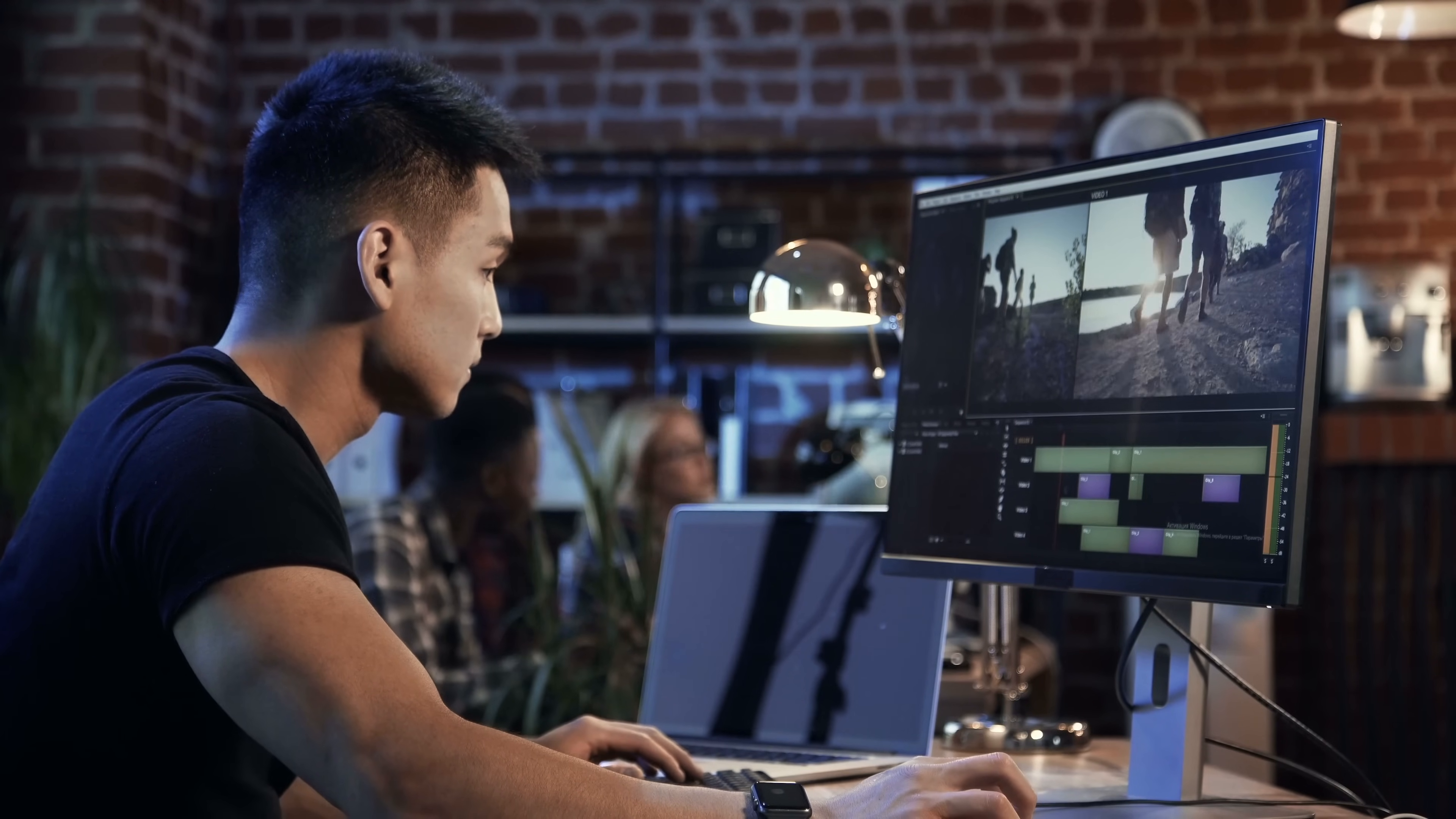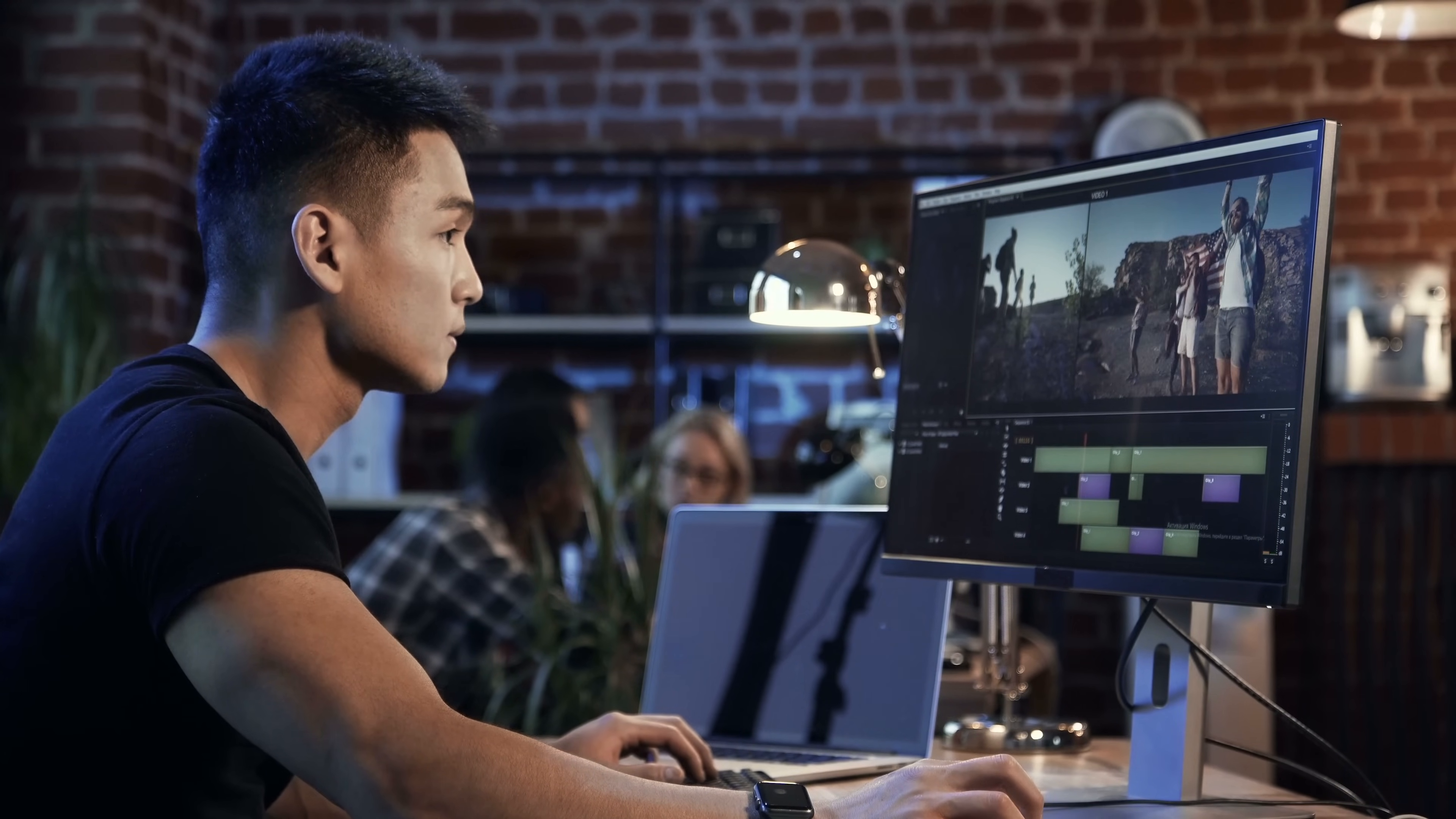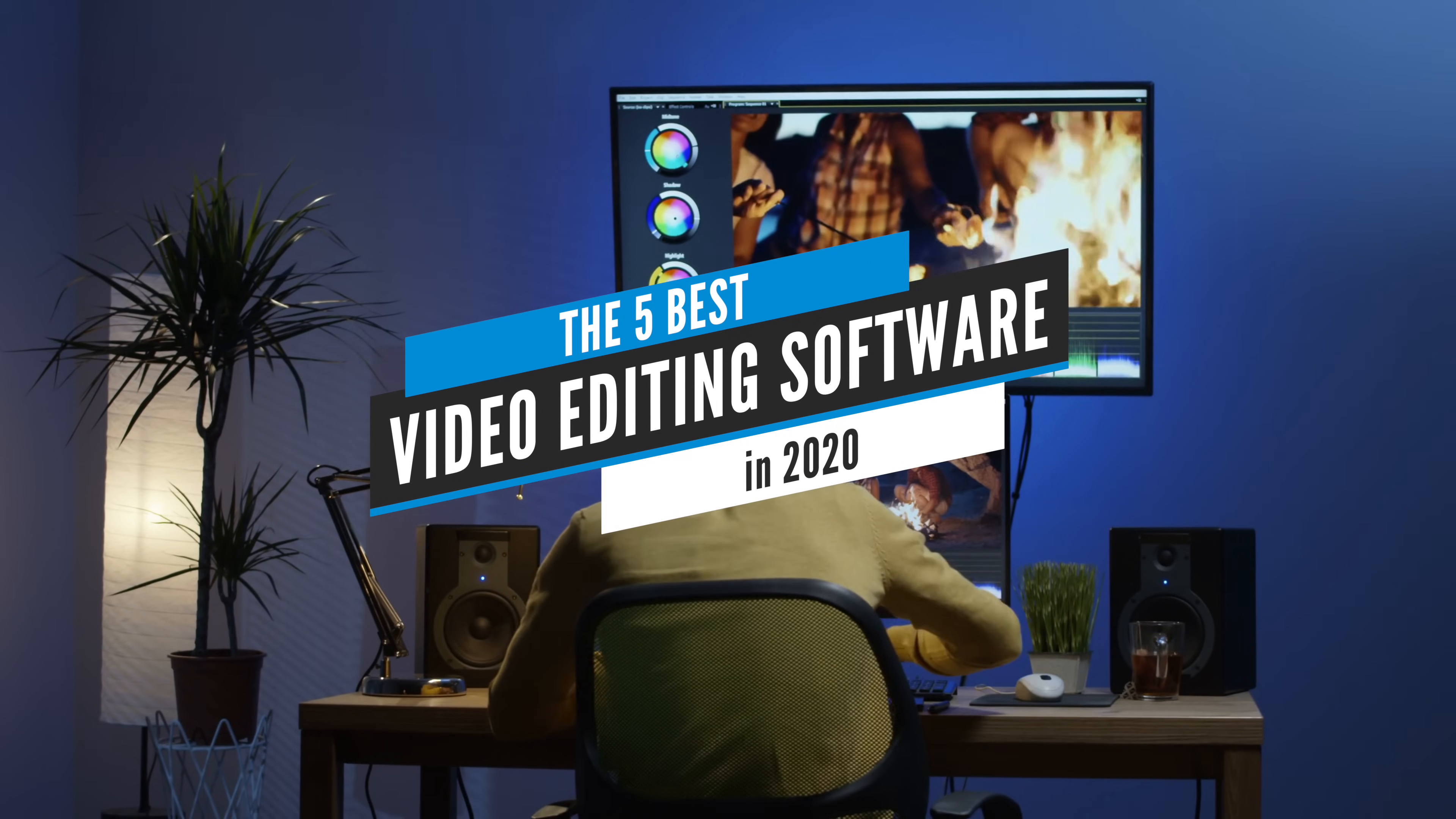Whether you're creating a short clip for social media or a full feature film, picking the right tool can make the difference between the success or failure of your video project. But with so many options available, how do you choose the best one for your needs? Today we're going to take a look at the five best video editing software. Let's start.